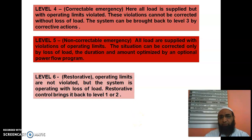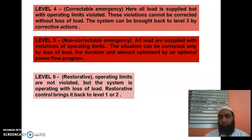Level 6 is the last level, also called the restorative level. Operating limits are not violated, but the system is operating with loss of load. Restorative control brings the system back to level 1 or level 2.